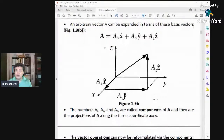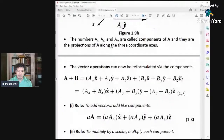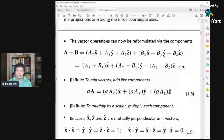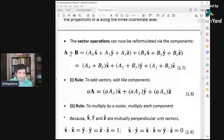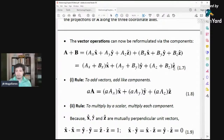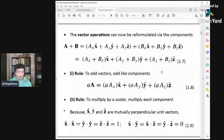You can write vector A as Ax x̂ + Ay ŷ + Az ẑ. When you add vectors A and B written in component form, you group the terms with x̂, ŷ, and ẑ: A + B = (Ax + Bx)x̂ + (Ay + By)ŷ + (Az + Bz)ẑ. That's how you add two vectors with components.